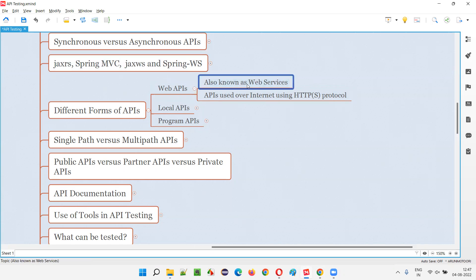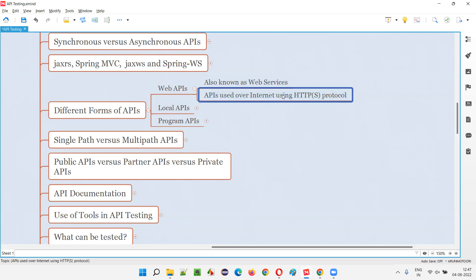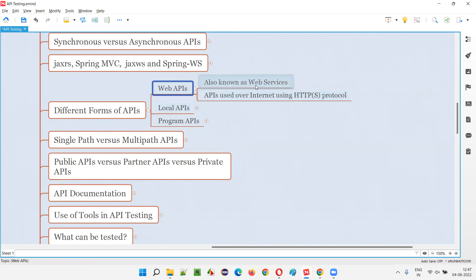To access these APIs, we have to use the internet or web and then we can access the APIs. These are web APIs, which are also known as web services.